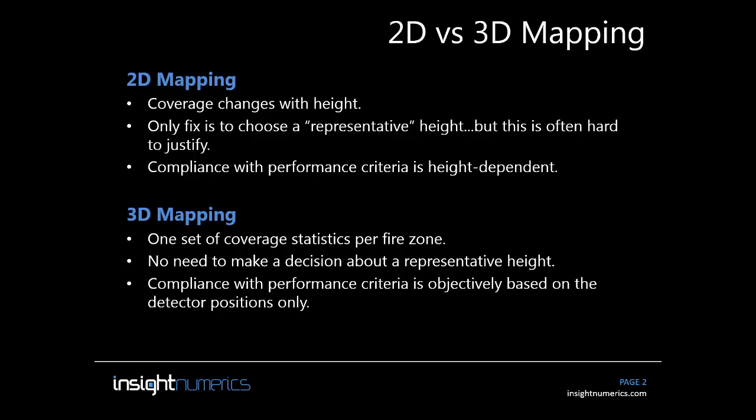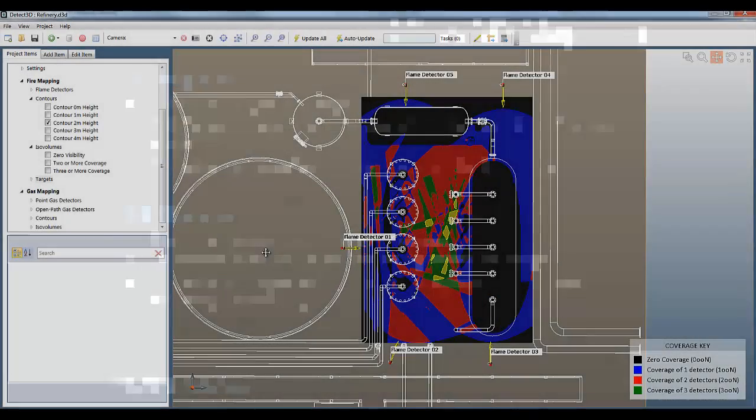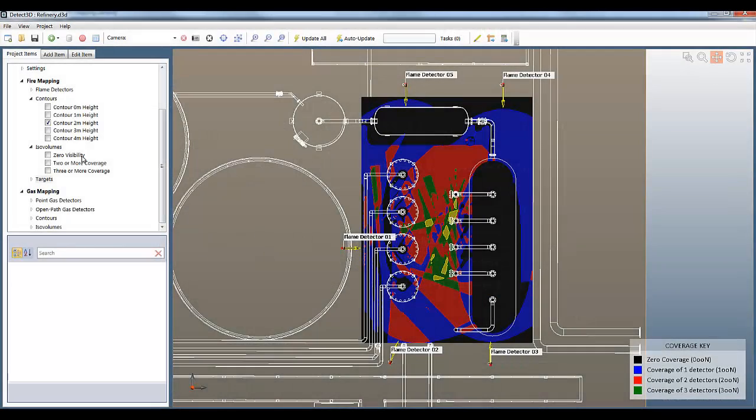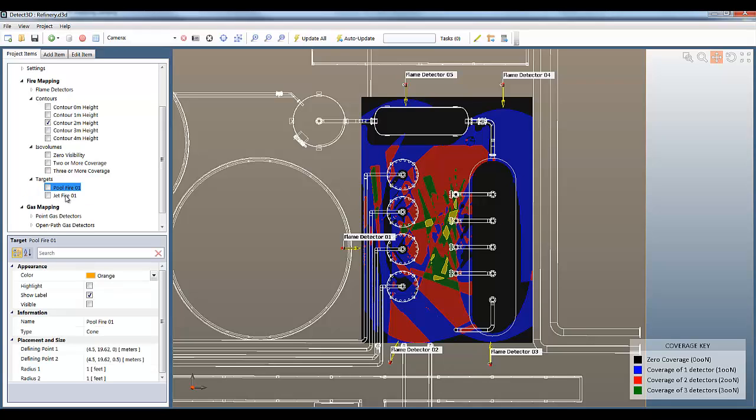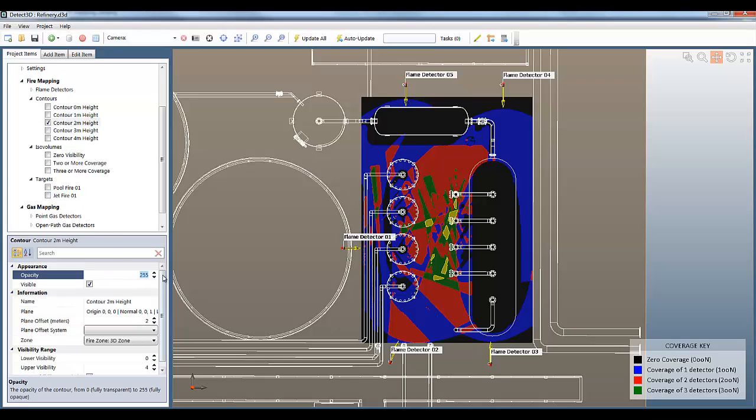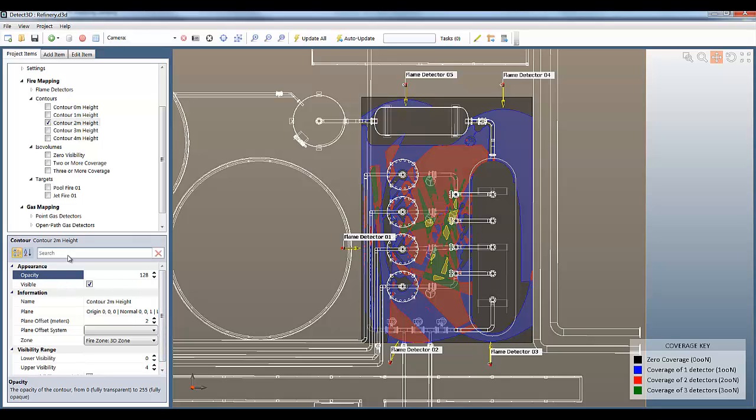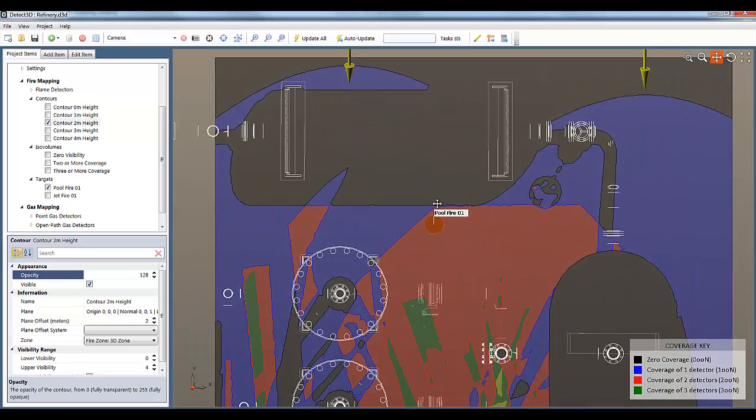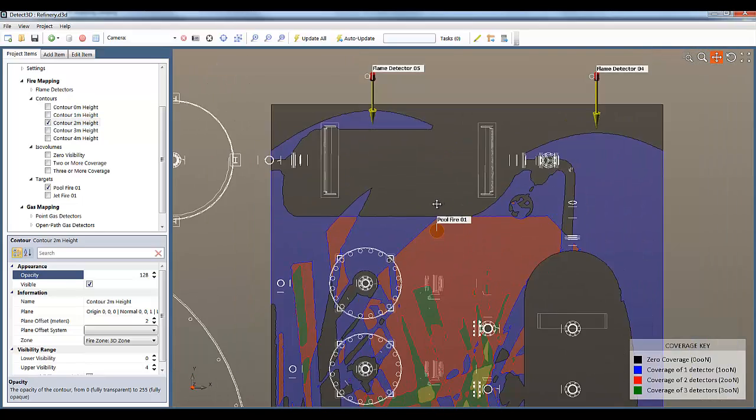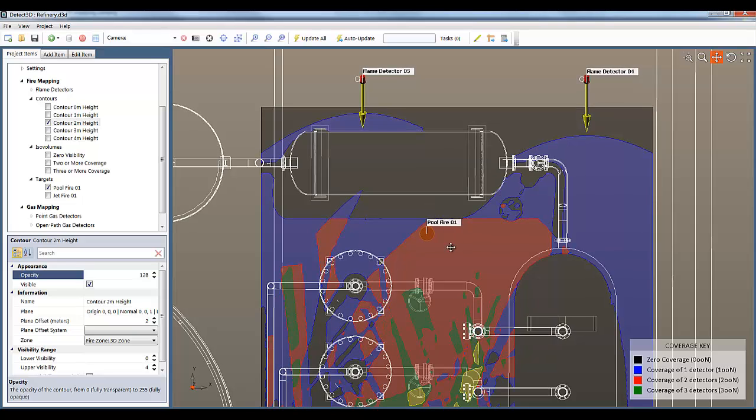I can make the same point a slightly different way using fire targets in Detect3D. Using this technique I can add cylinders and cones in the fire zone to simulate a real fire and determine which detectors can see it. The first fire I'm going to look at is a pool fire. The question is how many detectors is this fire visible to? You can see the fire in orange and it's in a red area indicating coverage by 2 detectors.